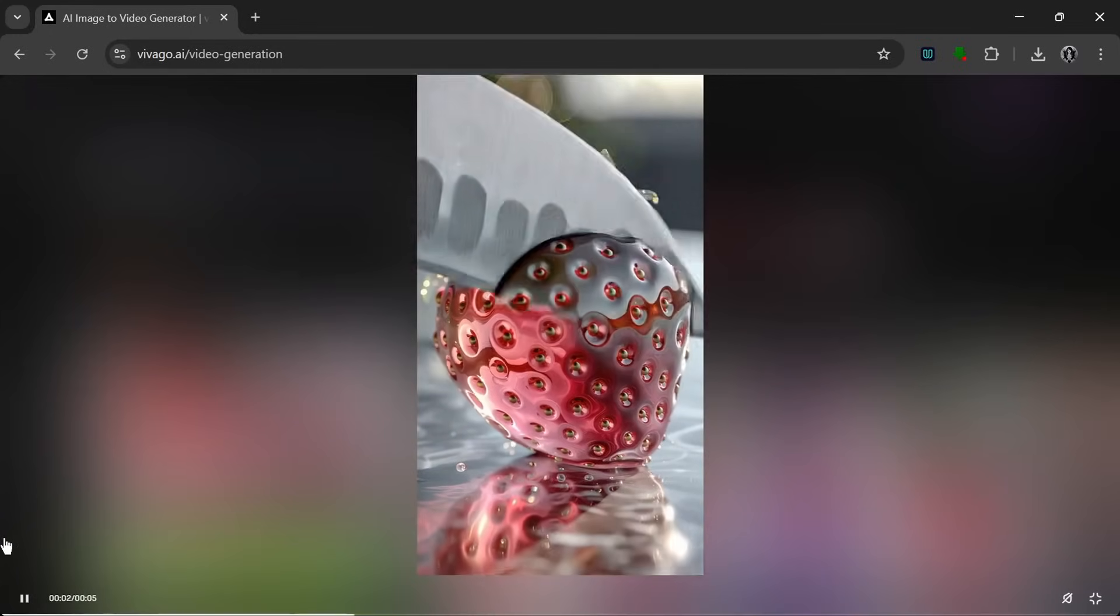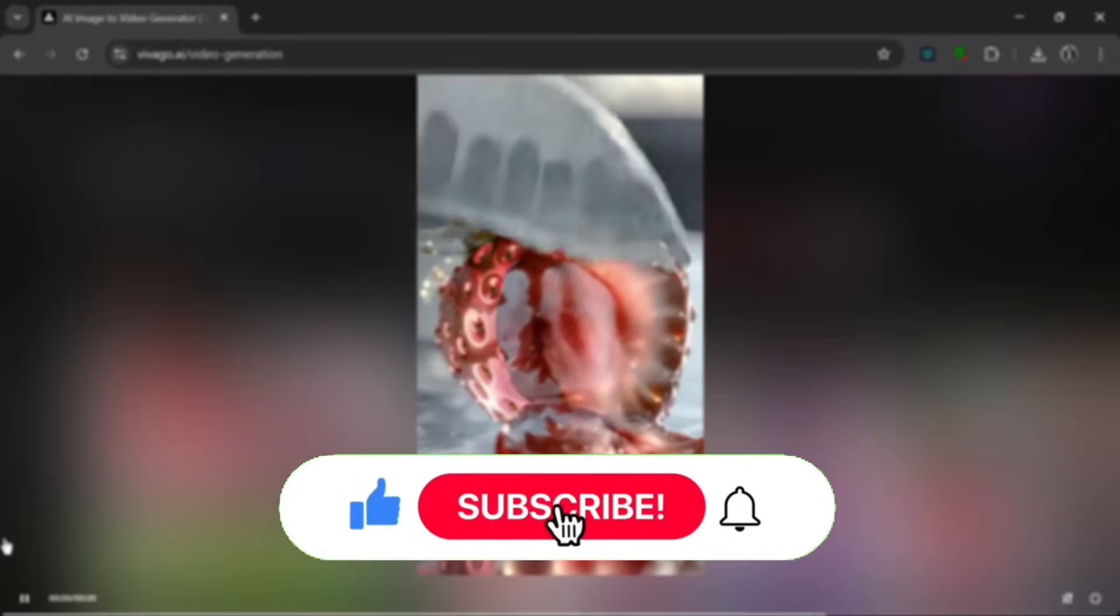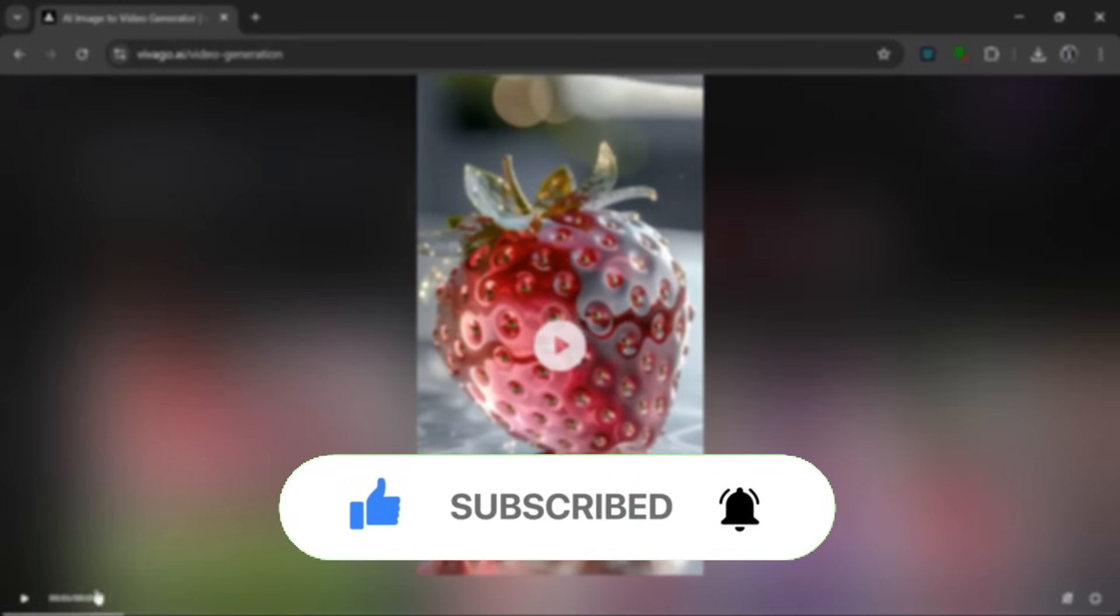So that's it for this video. Be sure to like and subscribe for more AI content like this, and I'll catch you in the next one.